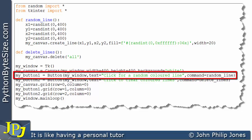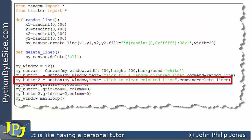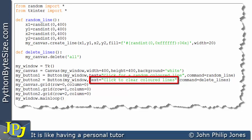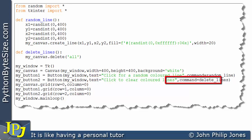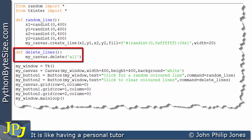On this line we're creating another instance of the button class named `my_button_two`. We're passing in `my_window` again, the text has been changed to 'click to clear colored lines', and `command` is set to `delete_lines`. That means this button is tied to the delete function, so when we click on this button, that code will be executed.